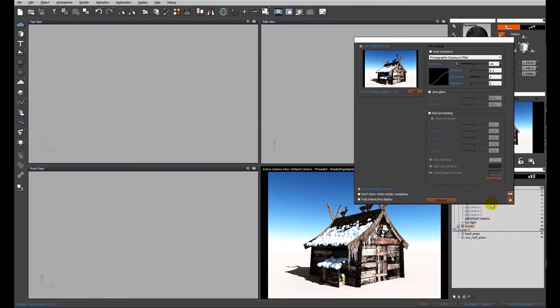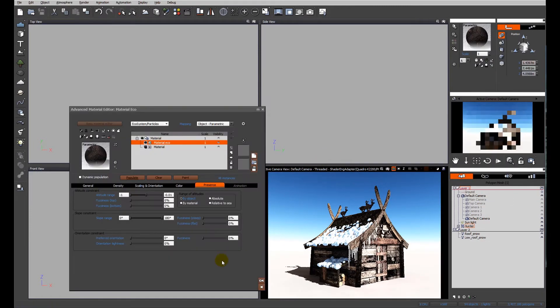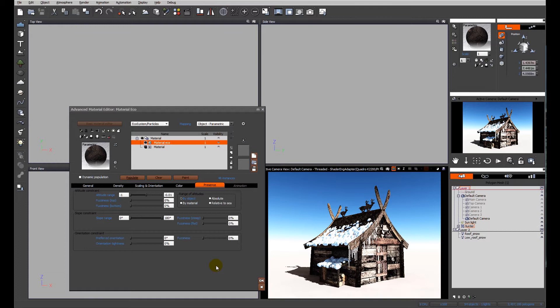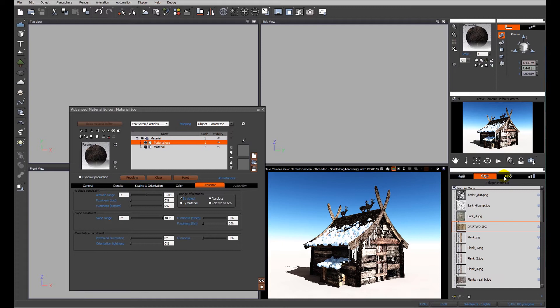Let's do another quick preview render. Much better. It's up to you - the material that we use in this ecosystem at the moment, if I remember correctly, is about 50 percent transparent. Let's go ahead whilst the ecosystem is populated and edit the material of the icicle.